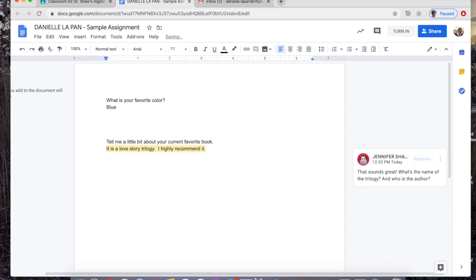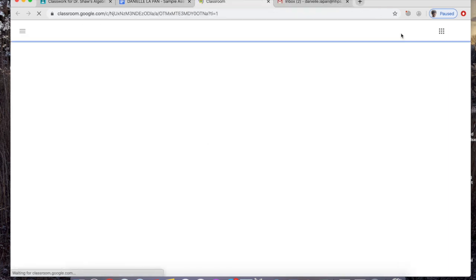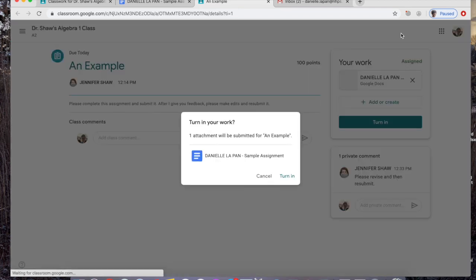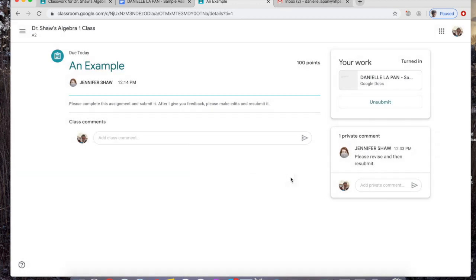So I'm going to tell her it is called 'The Summer I Turned Pretty' and it's by Jenny Han. I think that's how you spell her name. Now that I've fixed my work and it's ready to go back to Dr. Shaw, I can hit the 'Turn In' button again. Again, this message is going to pop up. Yep, I'm ready. I'm going to turn it in, and now it's been sent back to Dr. Shaw.